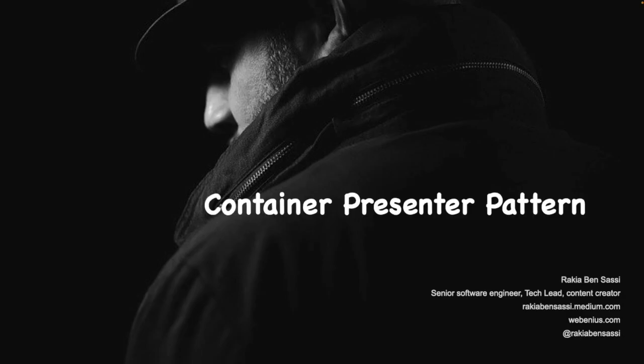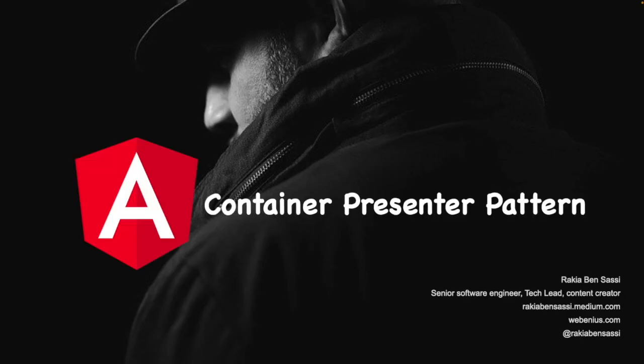Have you ever been curious about the container-presenter pattern in Angular? Today, I will tackle this topic and give you more insights about it with practical examples.